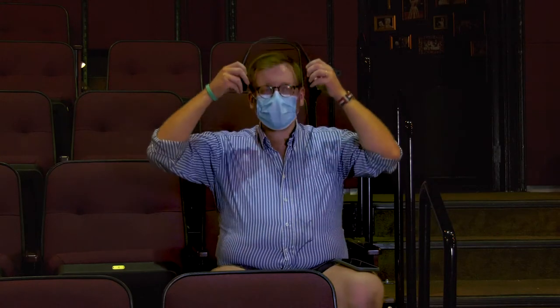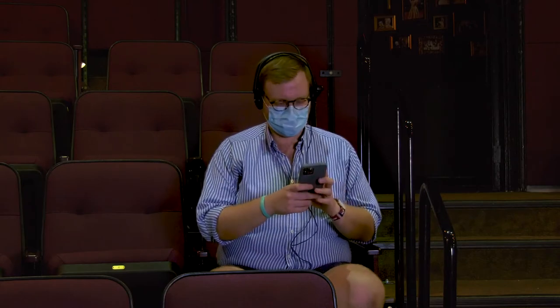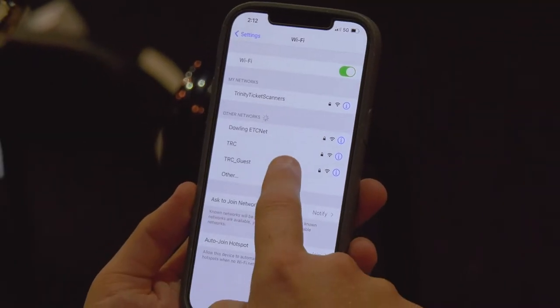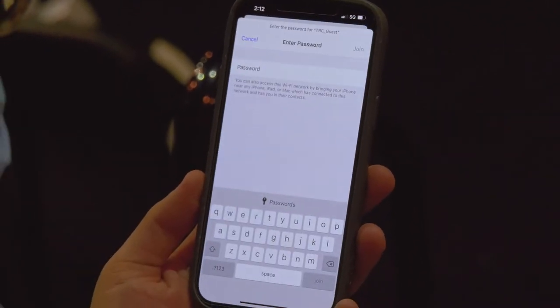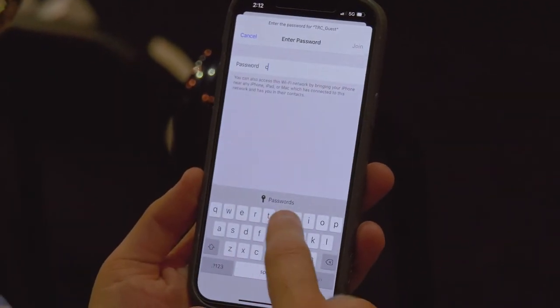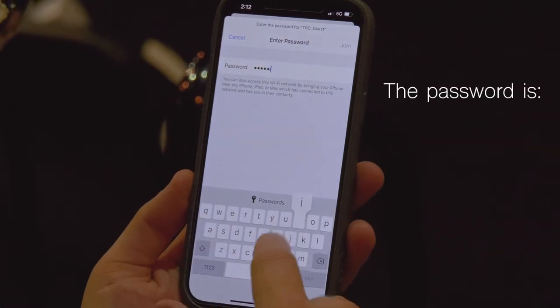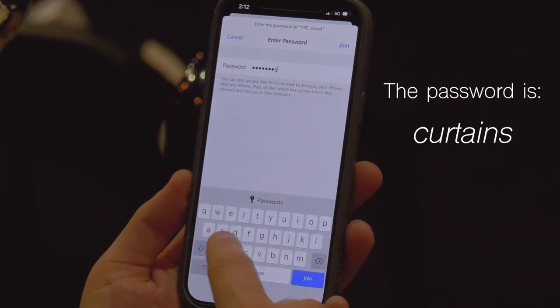At the theater, you can connect your headphones — Bluetooth or wired — to your device and launch the app. Then connect to Trinity Rep's Wi-Fi. Select TRC_guest as your network. The password is curtains.